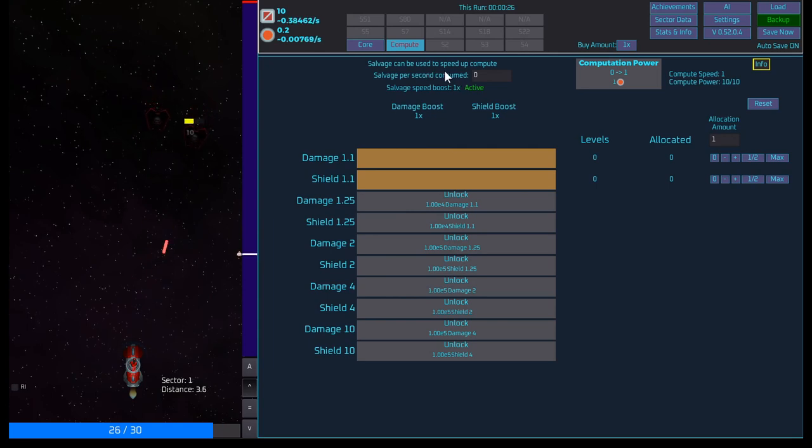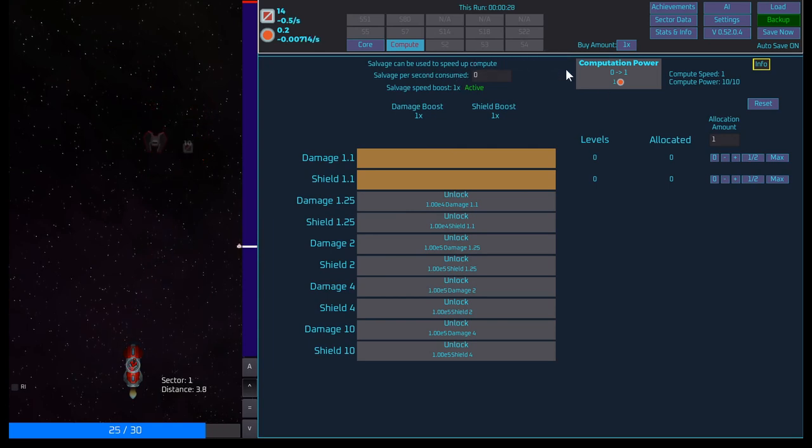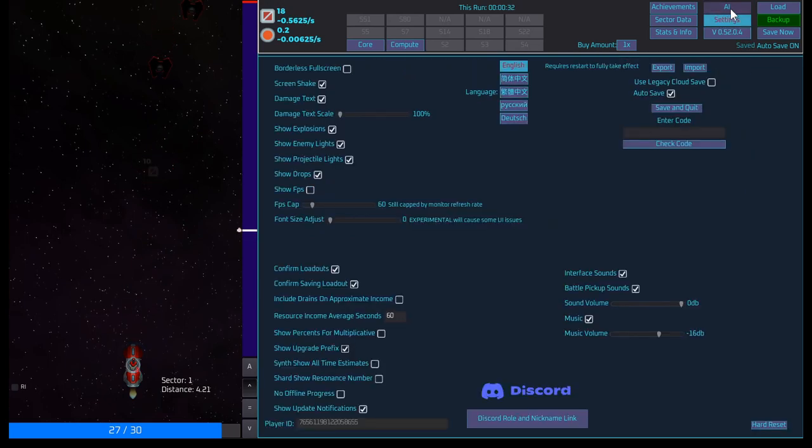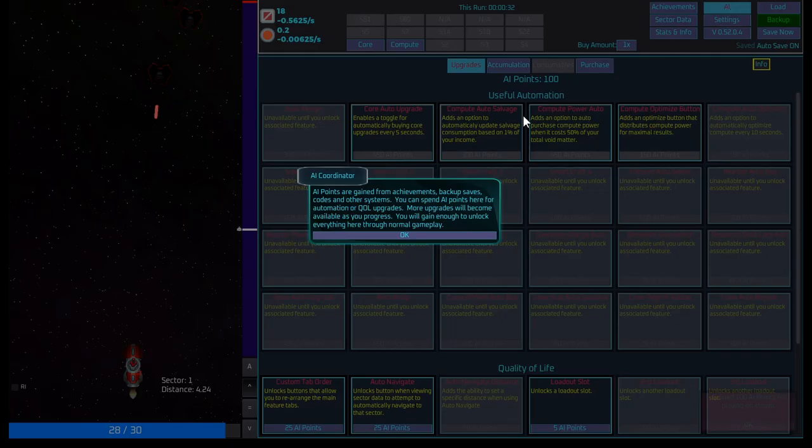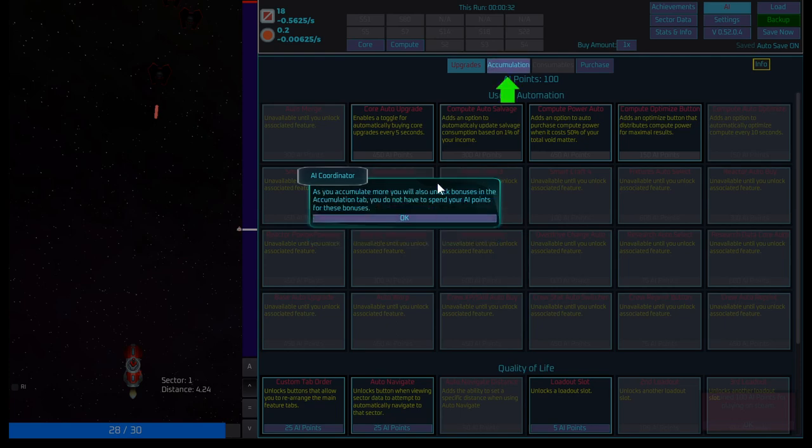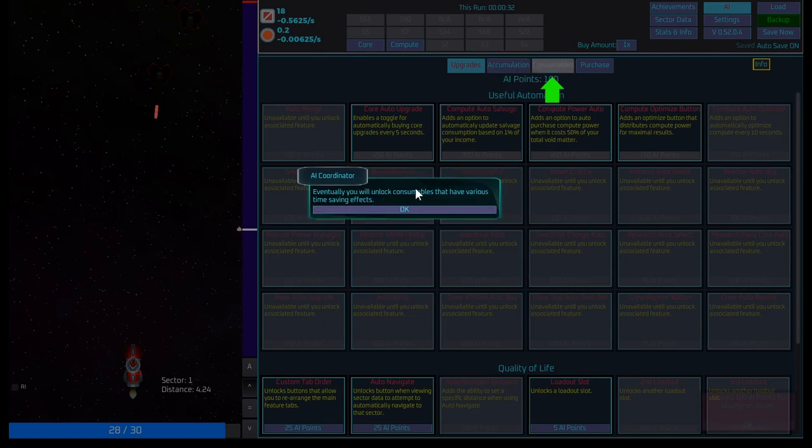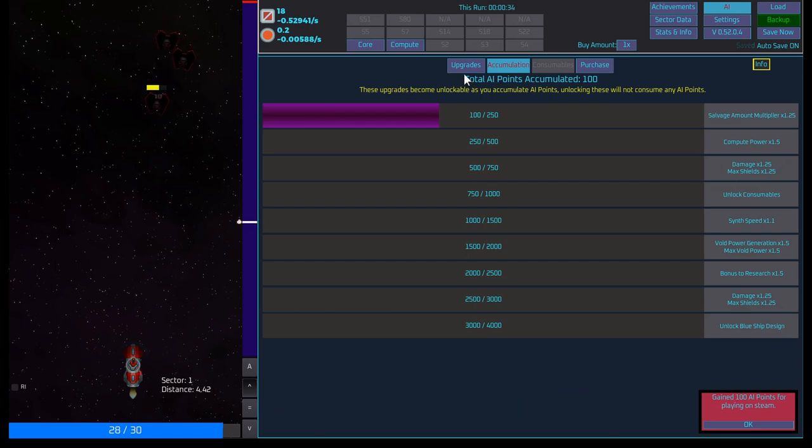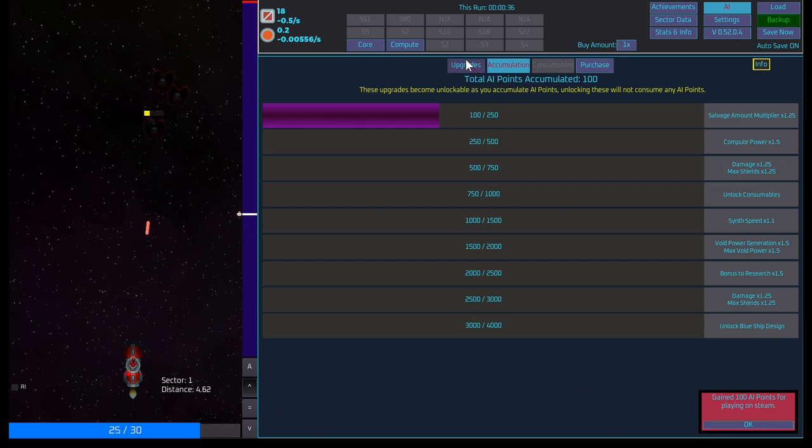Compute power can be distributed to various upgrades using the buttons to the right of them. Add or move half will be used. Most valuable compute power and max will use it all. Okay, cool. Salvage can additionally be used to improve performance. Salvage can be used to speed up compute. Oh, interesting. Okay. AI coordinate, AI points are gained from achievements, backup saves, codes and other systems. You can spend AI points here for automation or quality of life upgrades.